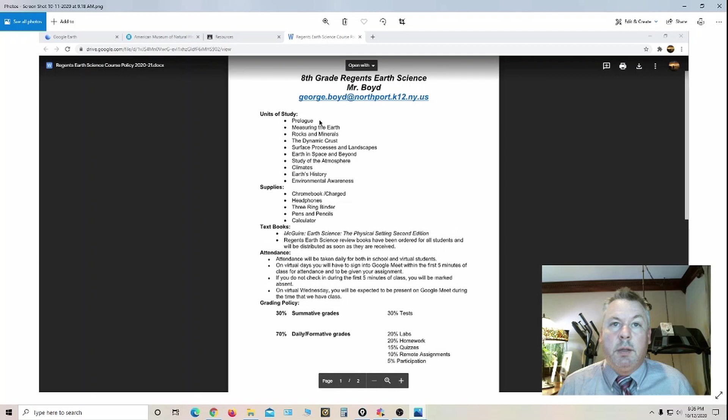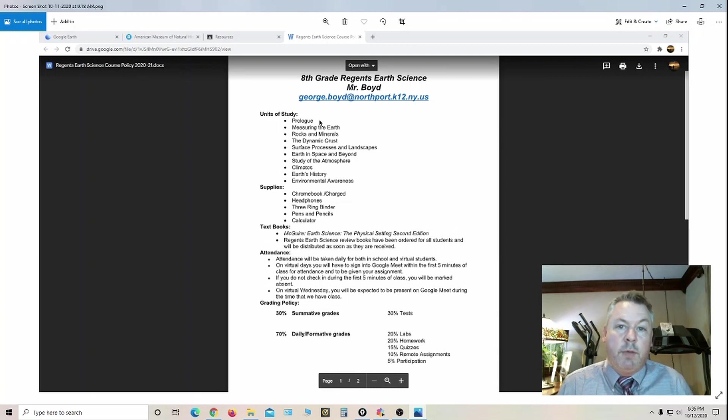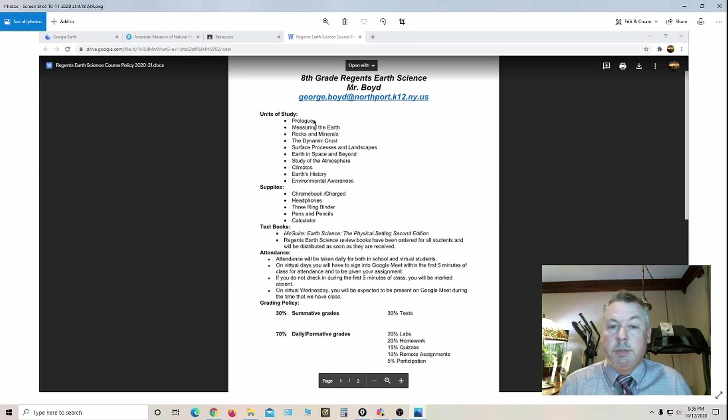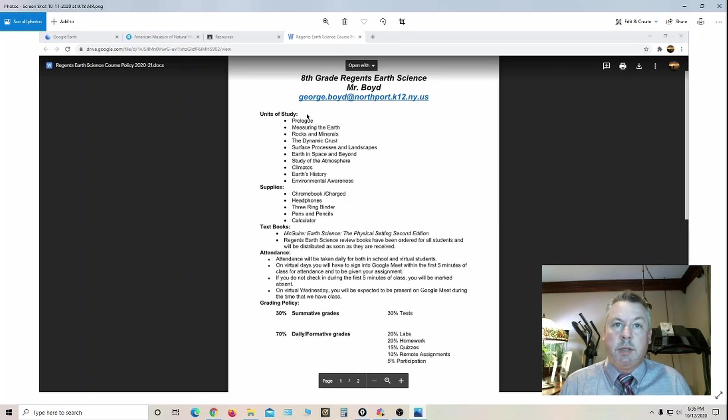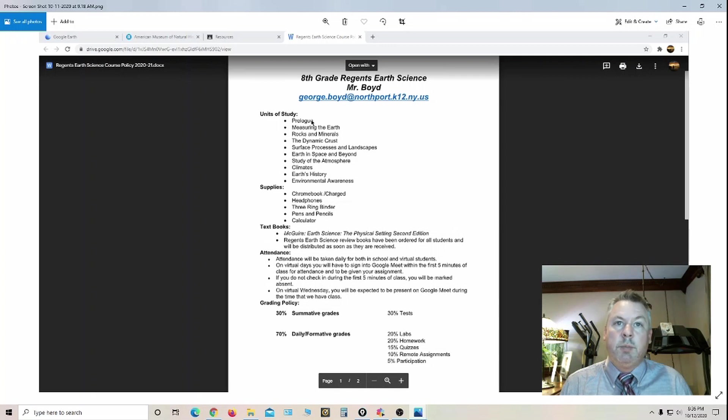Prologue is the introductory chapter where we review graphing, density, calculating percent error, measurements and the units. What this is basically doing is giving them a solid base and reviewing skills that they're going to be applying in all the other chapters.